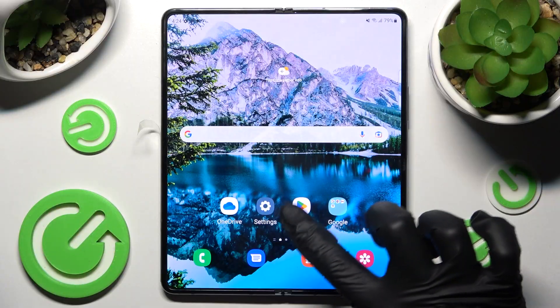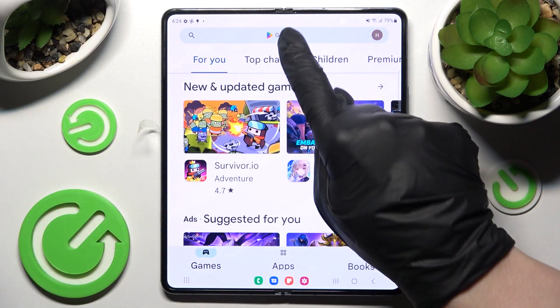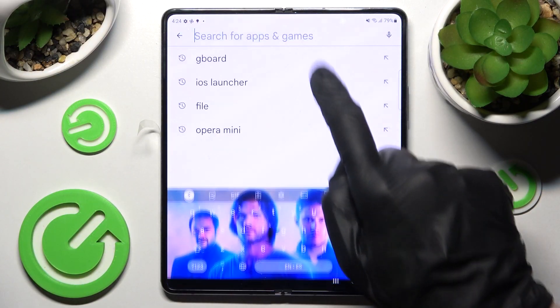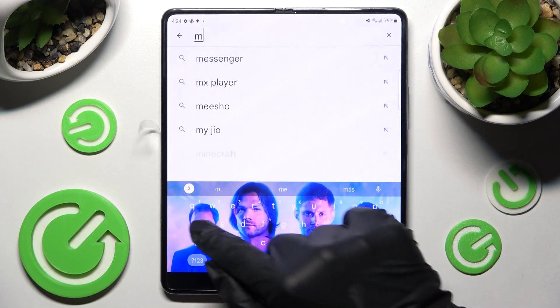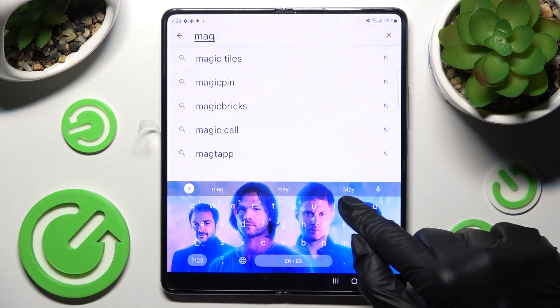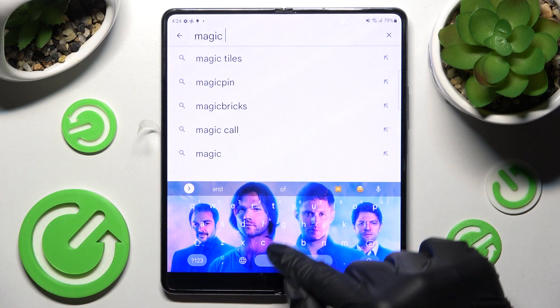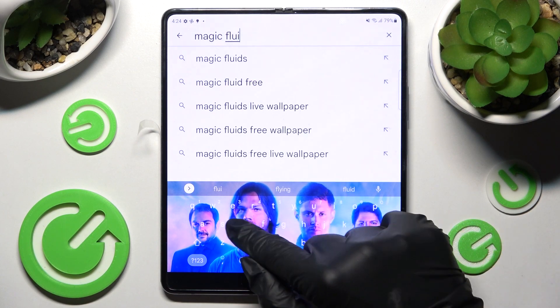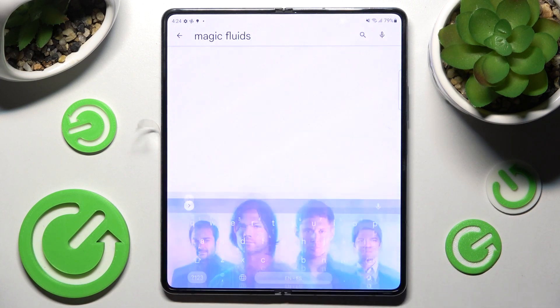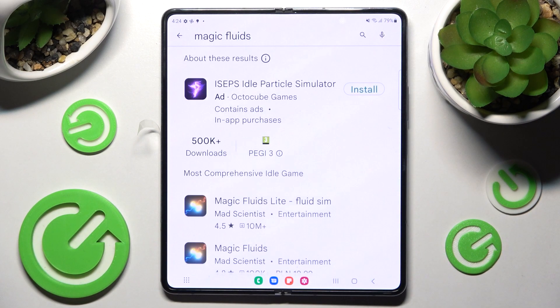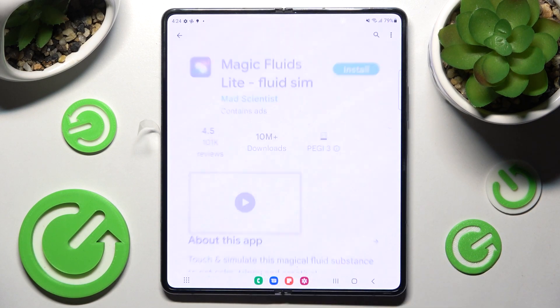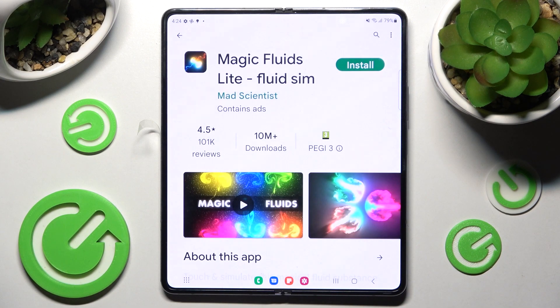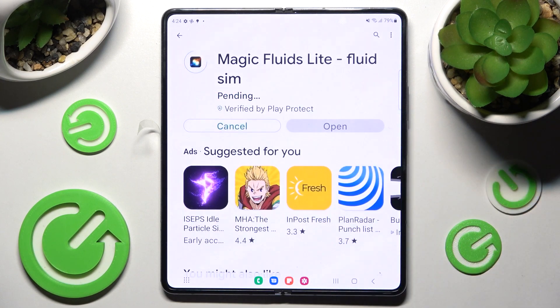Begin by opening the Play Store, clicking on the search bar, and typing in 'Magic Fluids.' Then download this app from the Mad Scientist developer and choose Open.